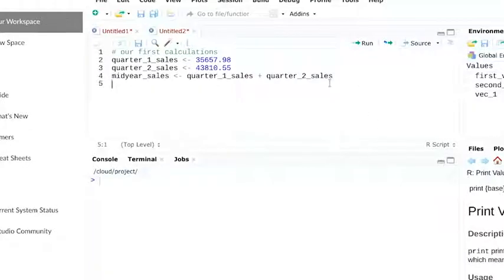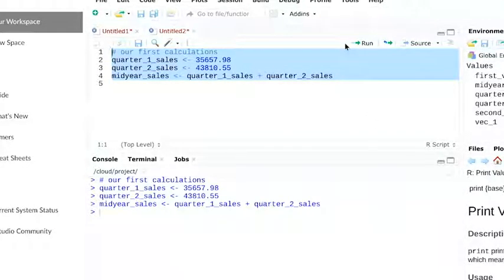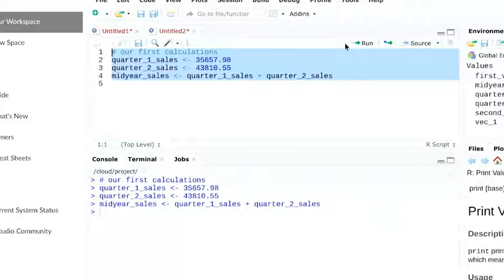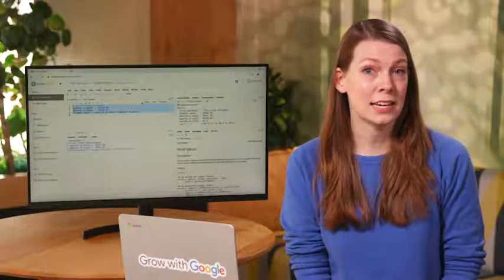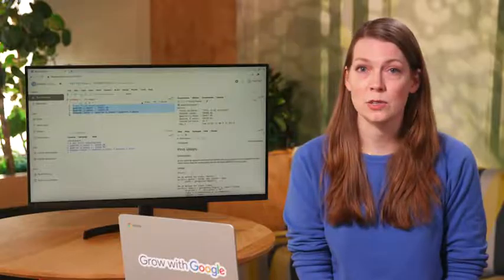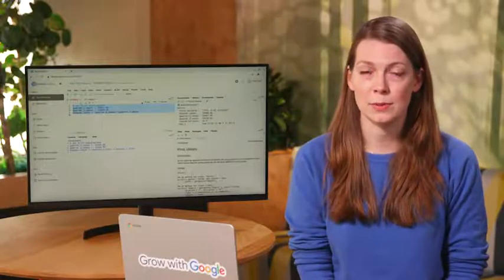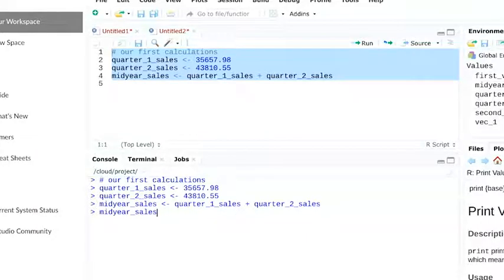When we run code in a script, the return shows up in the console. This total is now assigned to the midyear_sales variable. We can check this by typing in midyear_sales into the console and hitting enter.